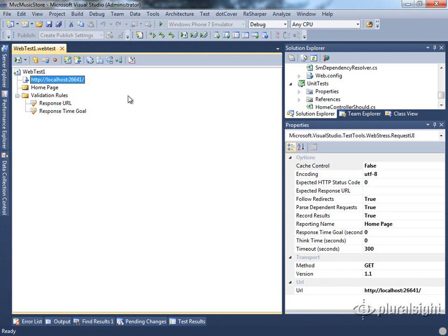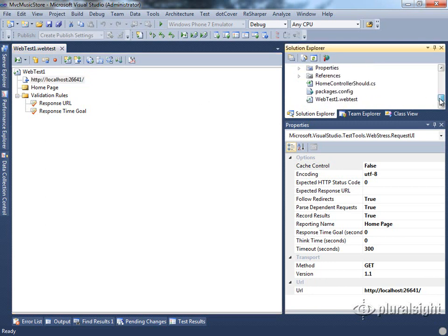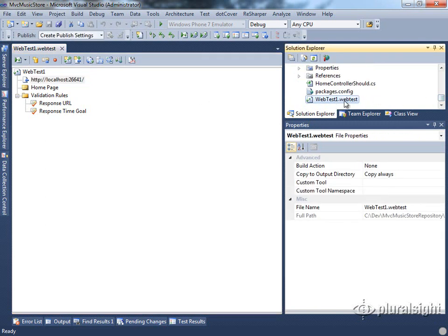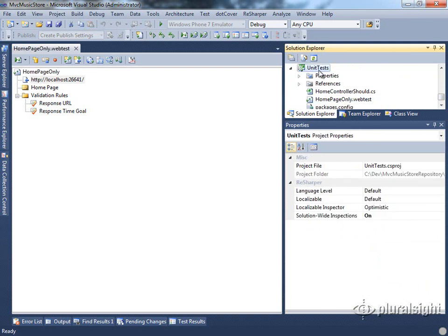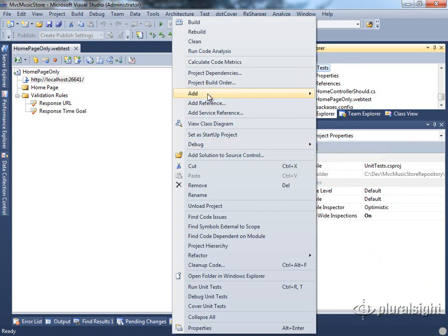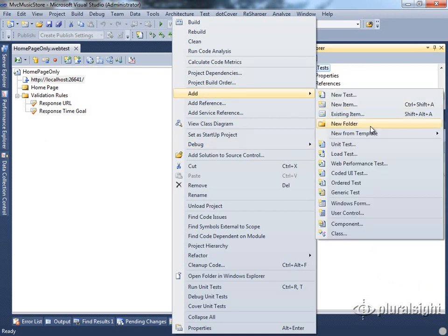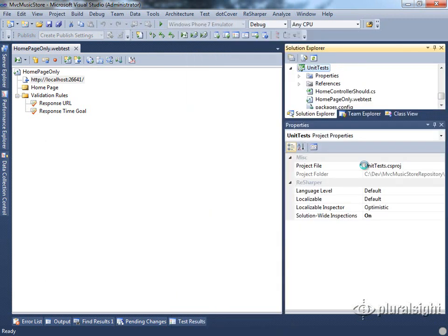First let's rename our existing test. It's a good habit to get into to name your tests something that is easily associated with what they do. I'm going to call this one 'homepage only.' And then we will record a new test, so we'll add a new web performance test.